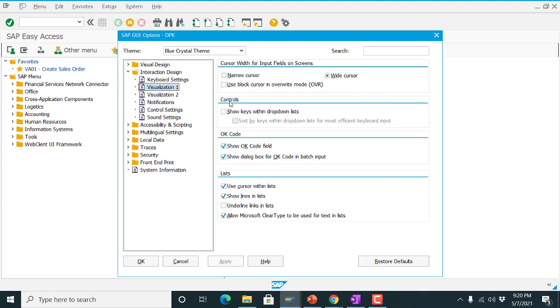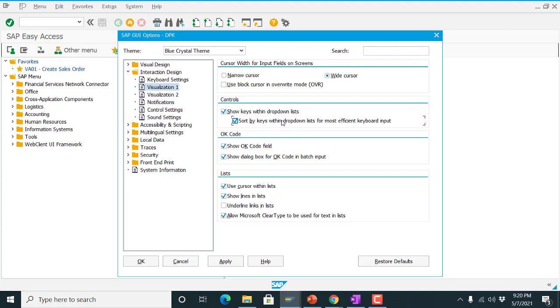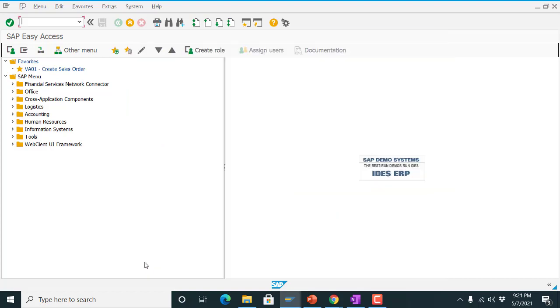In control sections there are two flags, a checkbox you can activate. First one is the check keys within your drop-down list. And second is the sort keys within drop-down list for most efficient keyboard input. Apply on it, click on.